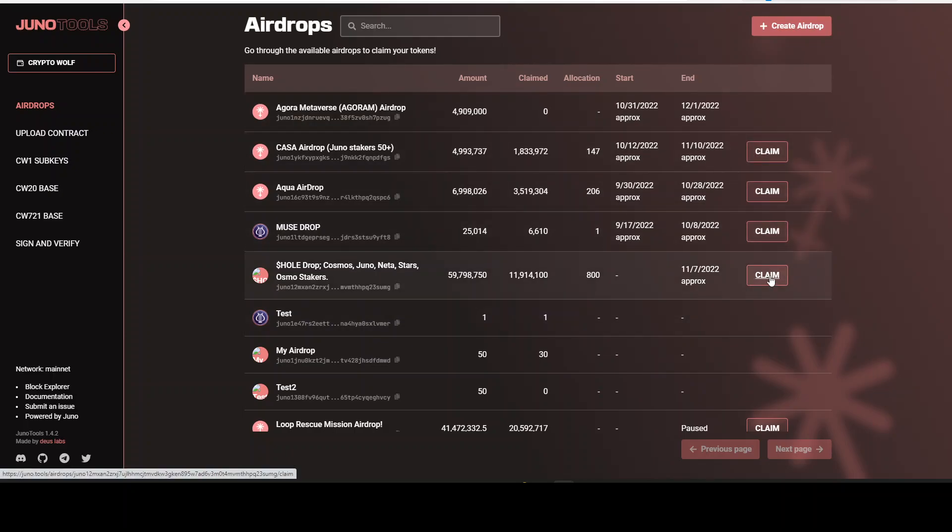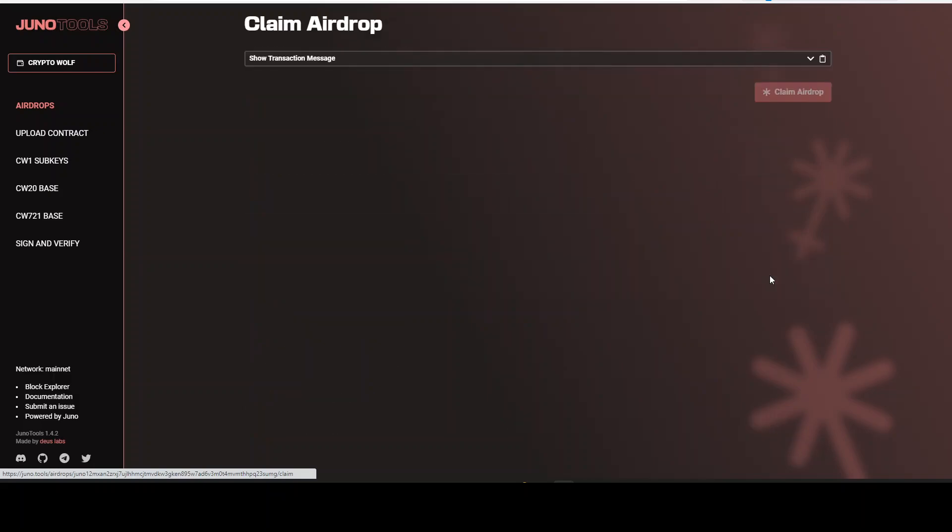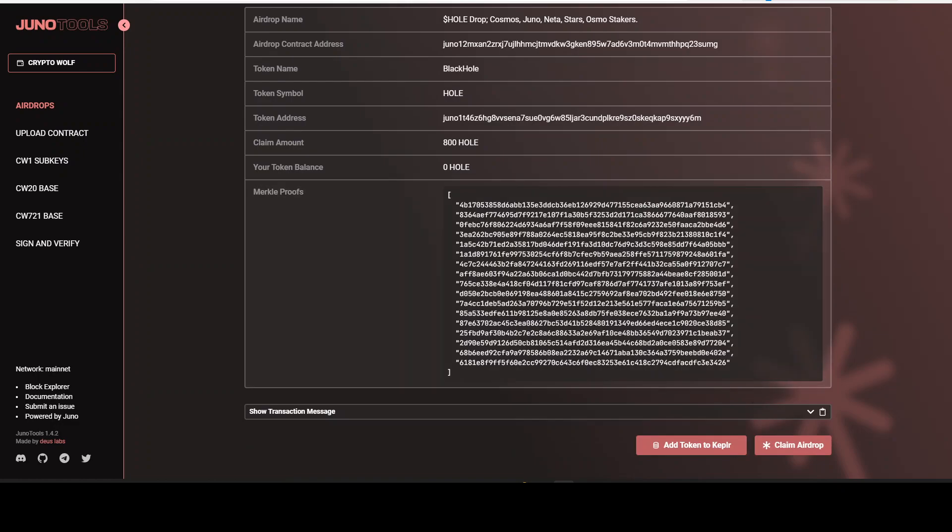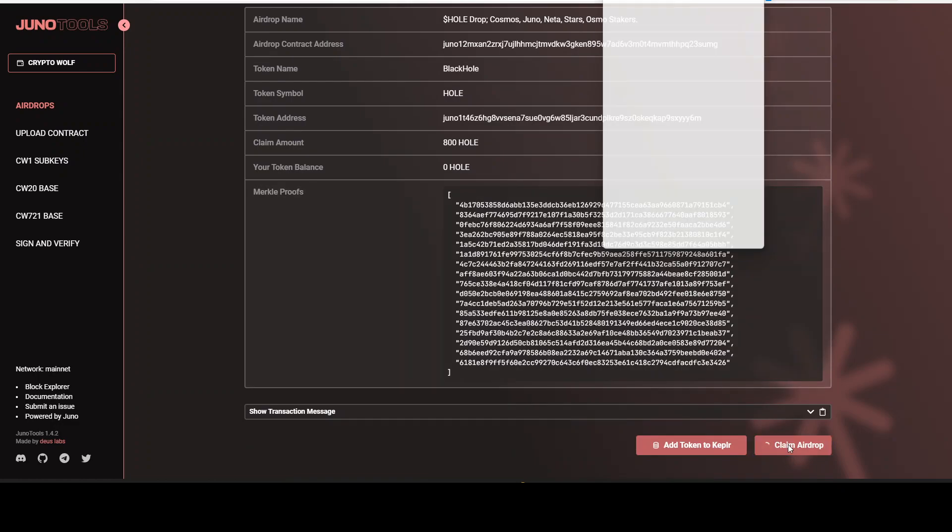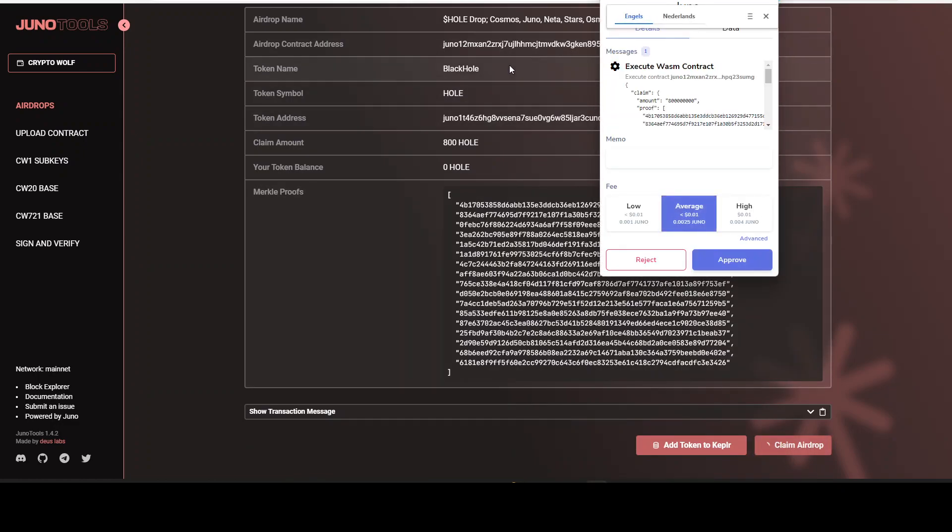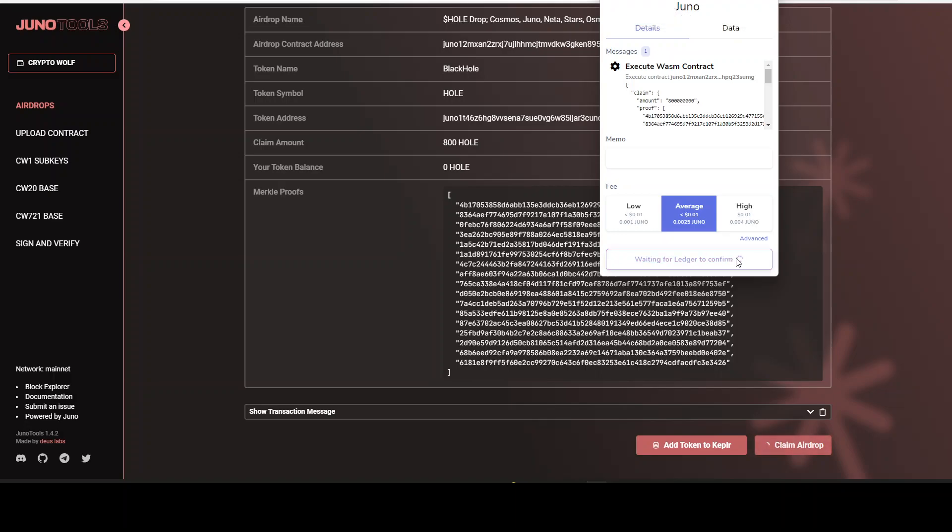Let's claim this one. Hold drop. Cosmo. Genoa. Netastars. Osmostekus. Alright, let's claim. Click on to claim airdrop. Oh, this one is black hole. So this one is also for the Cosmos. Osmostekus. This is an upcoming video. Make sure to stay tuned. In the next day, I will post a video about black hole airdrop for a lot of Cosmos ecosystem projects that receive an airdrop. Let's click on to approve.